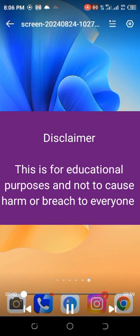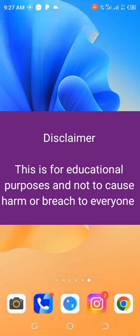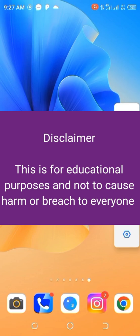Hello everyone, welcome to my channel. Today I will show you how to download the Protagon App. So let's start. If you are new to the channel, you can also subscribe.